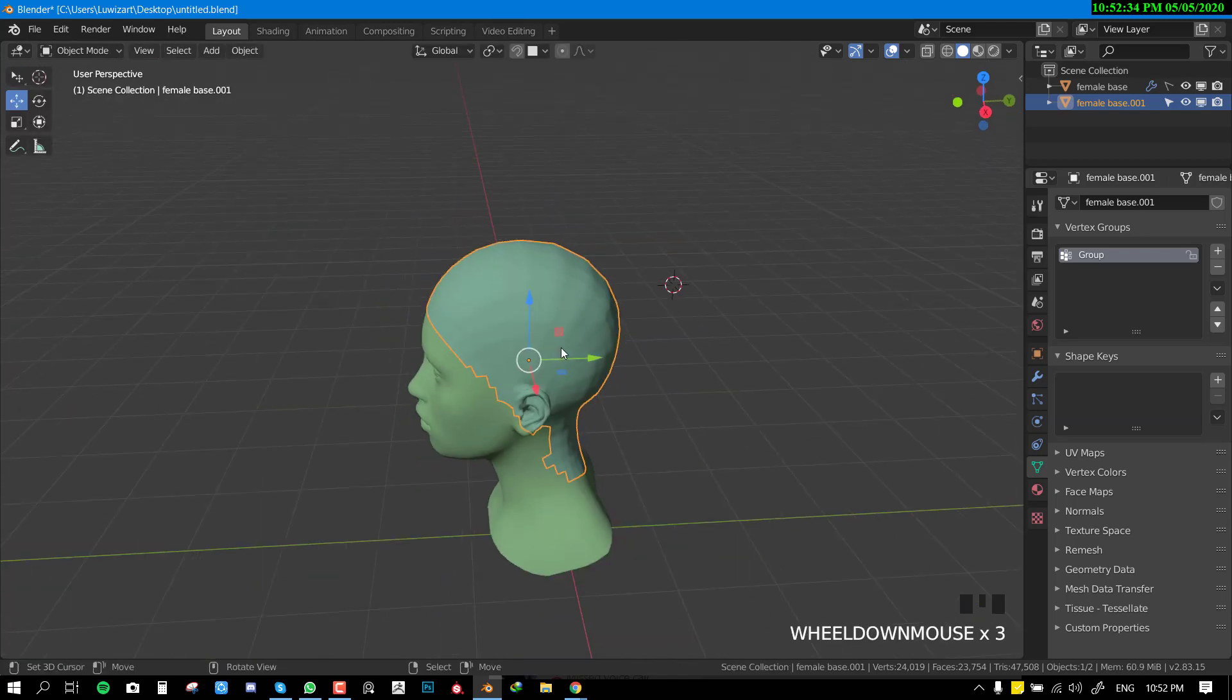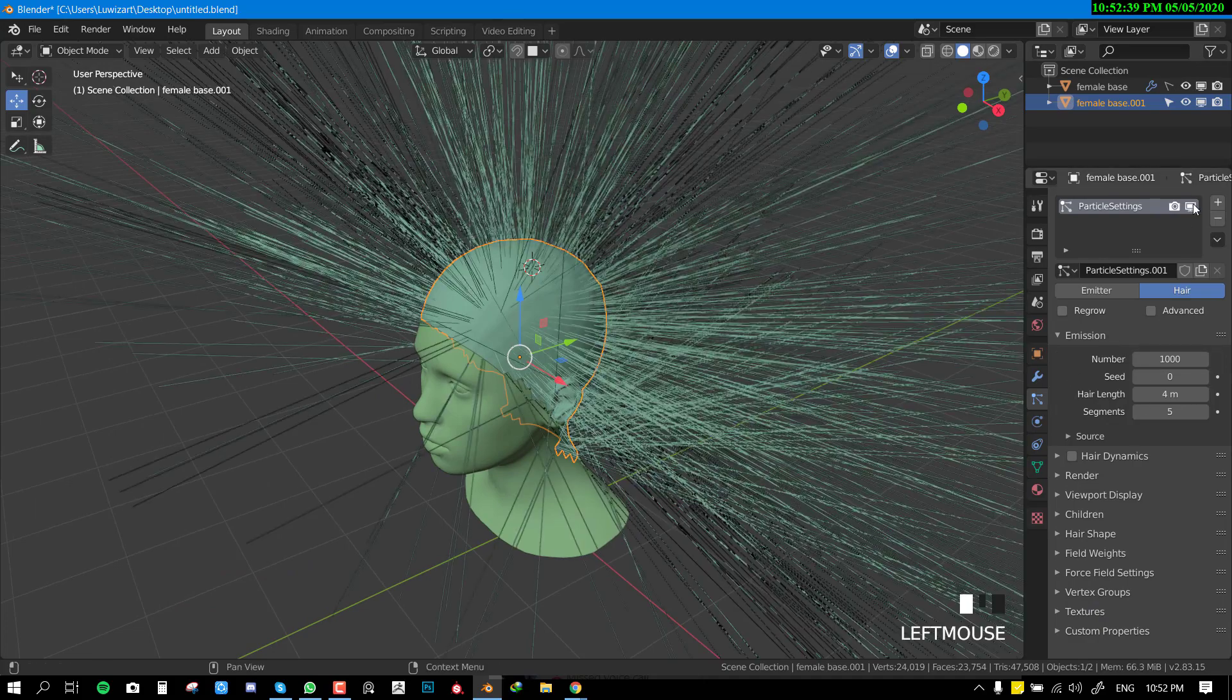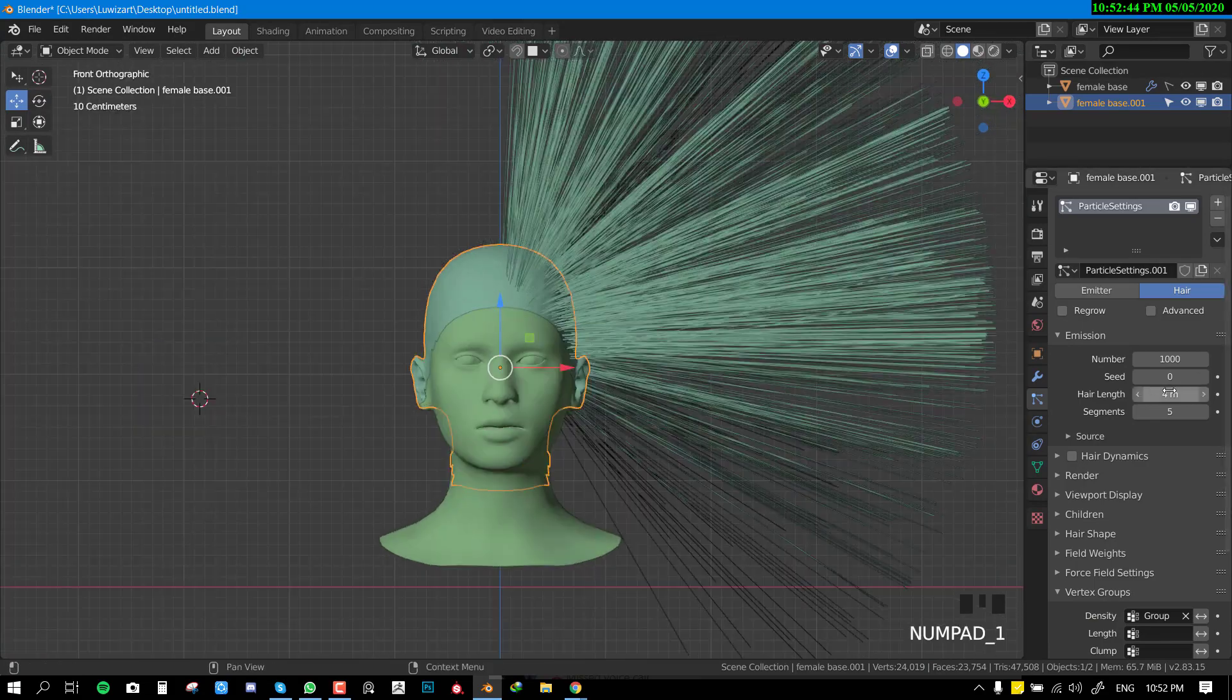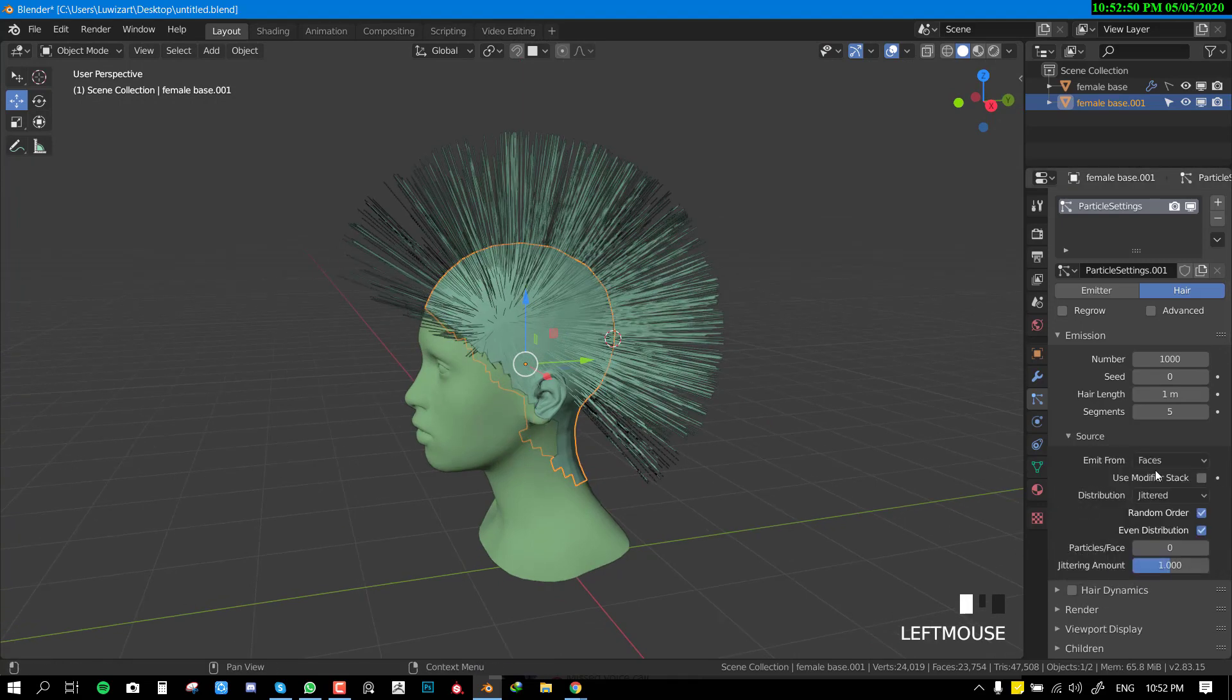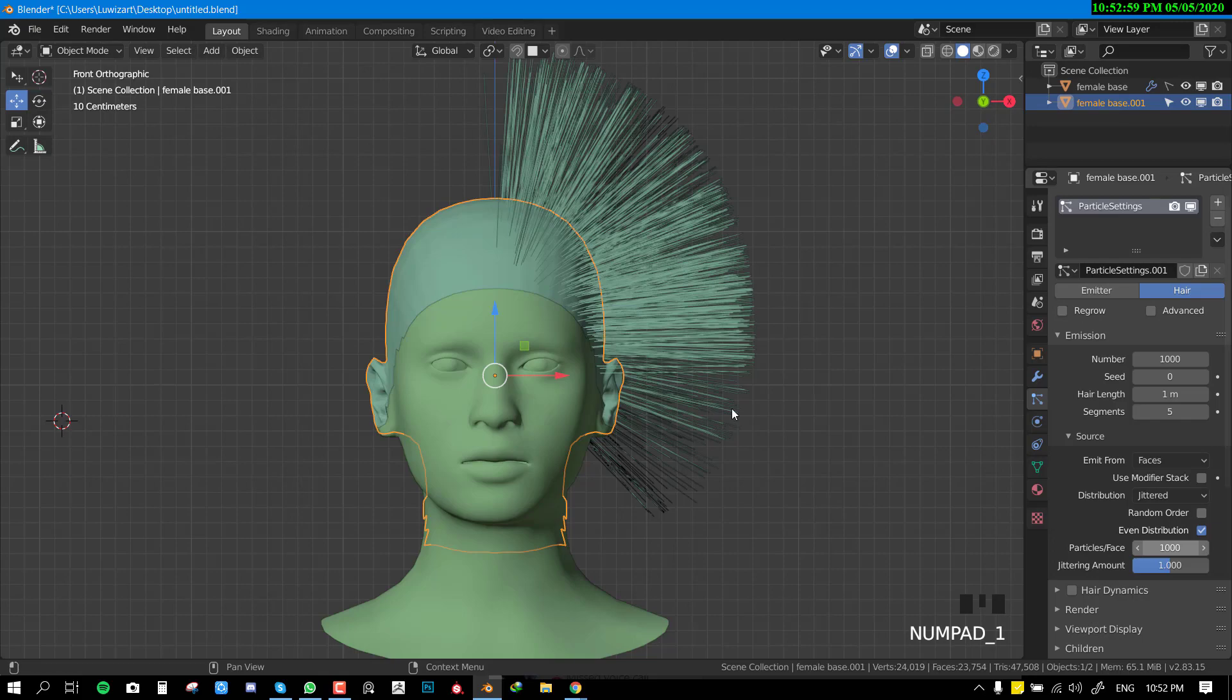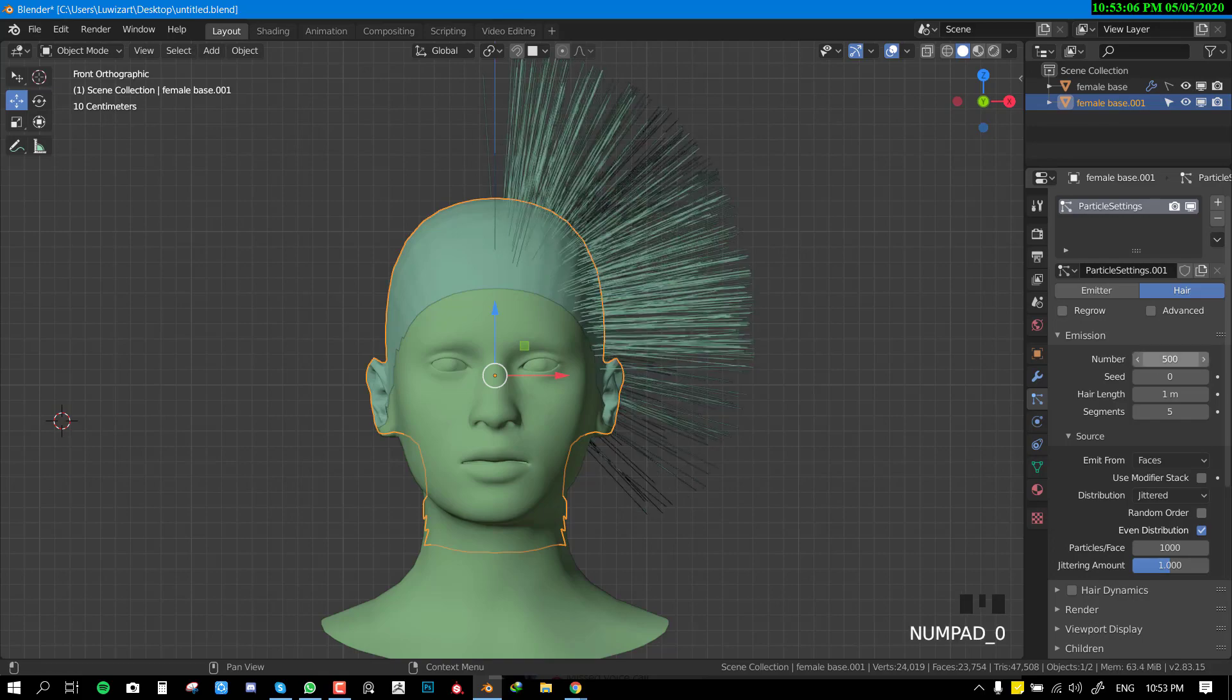We have one vertex group now, so we just want to go in the particles settings and go down to vertex group and select this group we created. Set the length to one, then go to the source and uncheck random order and increase the face particles - it tends to generate more particles than usual. Then we can actually reduce this to a lower value like 500, even more, let's do like 300.